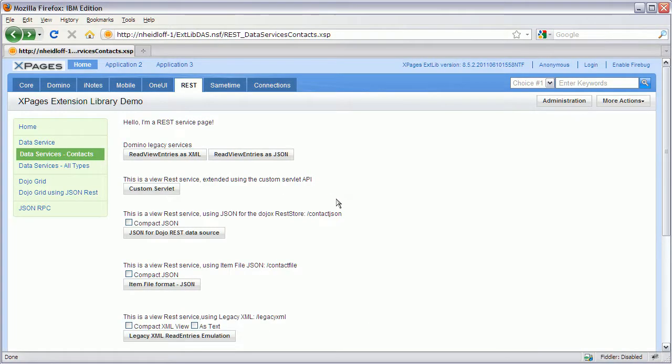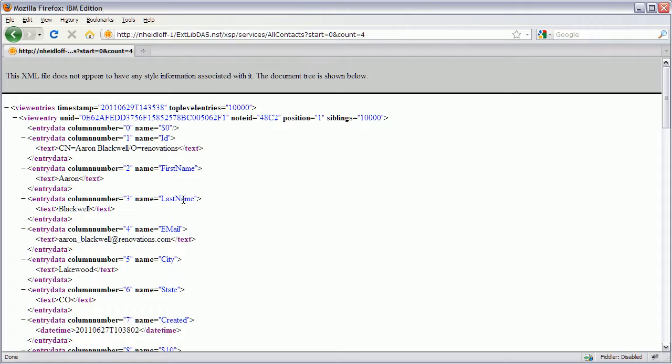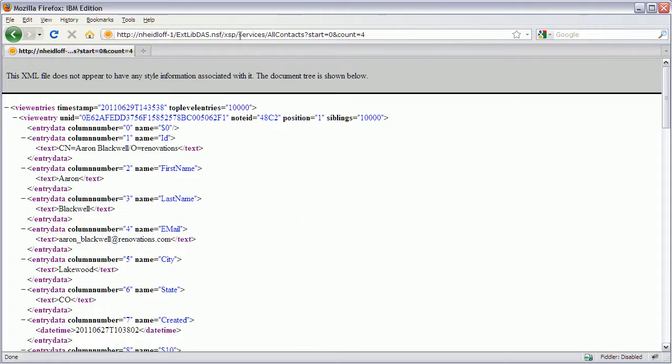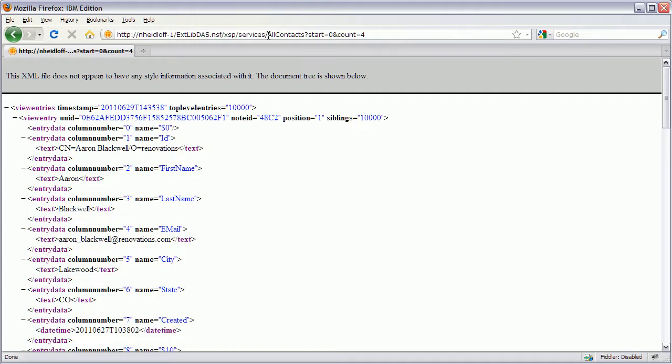First of all again a sample. The sample application has this custom servlet button which invokes my own servlet which lives in my NSF. So the address is my server and database name and XSP services is always the same address. And then I give it a name, I give my servlet a name and I can pass in parameters. And in this case it returns view entries but again it could return you know whatever I want.